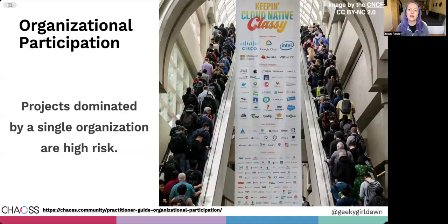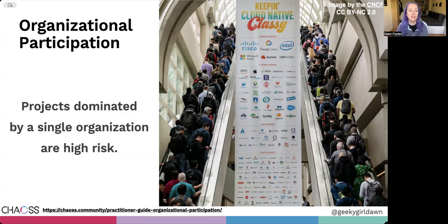We don't always spend enough time thinking about how organizational participation impacts the sustainability of open source projects. So you should also look at organizational diversity as part of the health and risk for open source projects. If all or most of the contributions are from the employees of a single company, what happens when that company has a shift in strategy, gets acquired, or runs out of money and goes out of business?